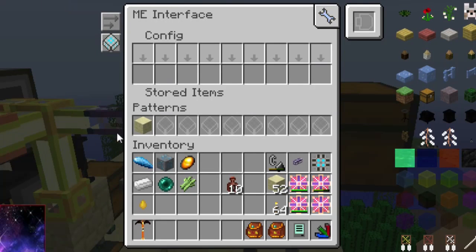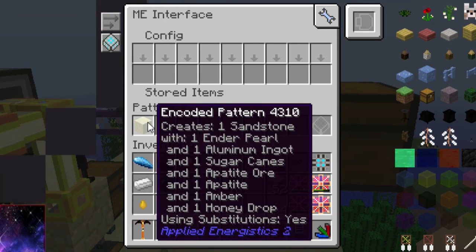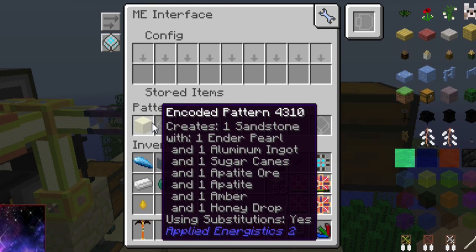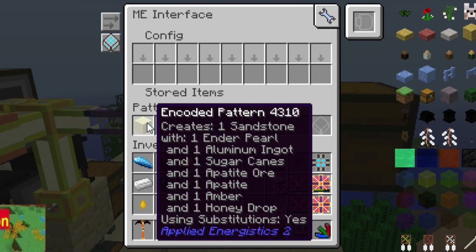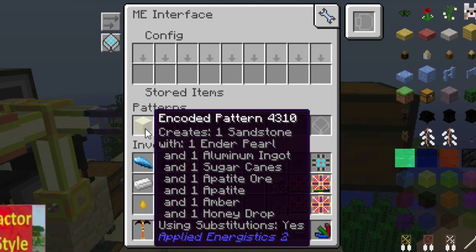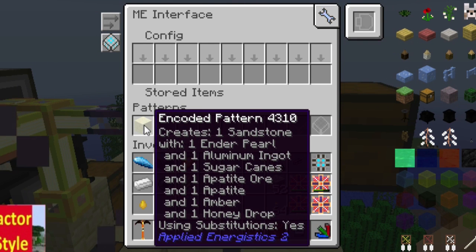Ich habe hier ein Rezept für einen Sandstein. Dieser Sandstein wird hergestellt aus Enderperlen, Aluminium, Zucker, Apatit, Apatit Ohr, Amber und Honig. Das ist natürlich ein Rezept, das völlig sinnfrei ist. Aber dieses Rezept ist eben in diesem Encoded Pattern vom ME-System drin.